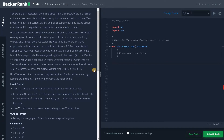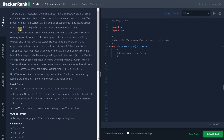Hi everyone, this is Ashfin. In this video we are going to solve the problem 'Minimum Average Waiting Time'. Tu owns a pizza restaurant and manages it in his own way. While in a normal restaurant a customer is served by following the first-come-first-served rule, Tu simply minimizes the average waiting time of his customers. He gets to decide who is served first, regardless of when a person arrives. Different kinds of pizzas take different amounts of time to cook.